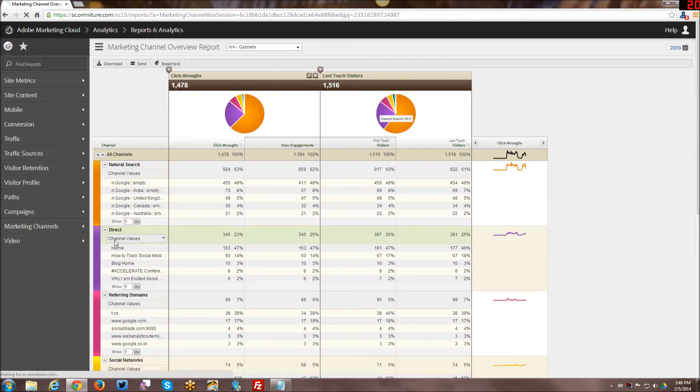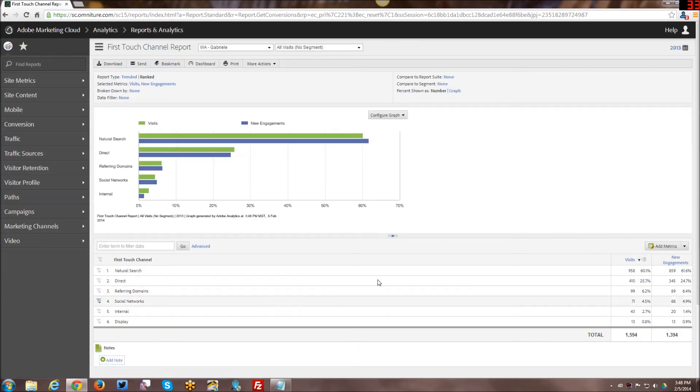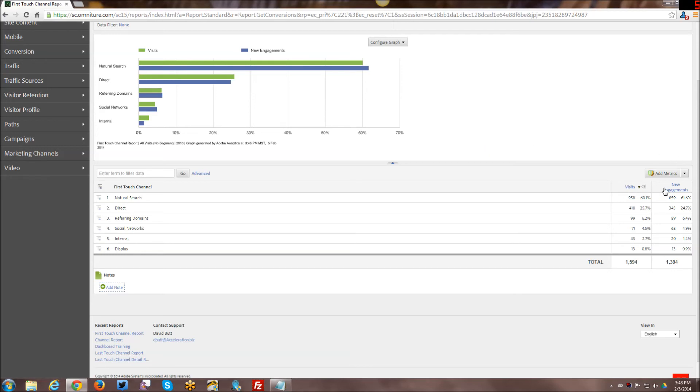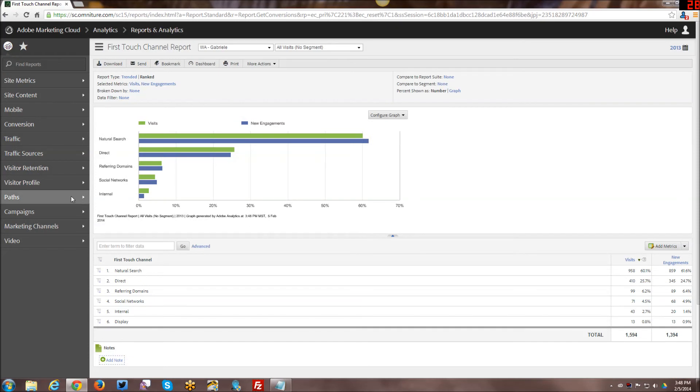All right, so this is the main report, the overview report. Besides that there is the first touch channel report. It just kind of looks, gives you just from a first touch perspective, looking at visits and new engagements, which I set that up on the overview. Then here is how you can change it. You can actually change the metrics here as well. Looking at natural search, direct, internal, etc., and looking at how they relate to each other in a first touch capacity.